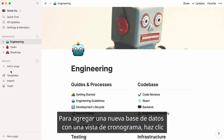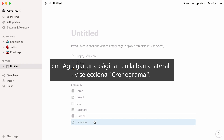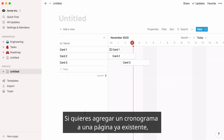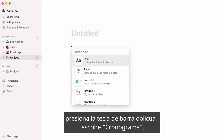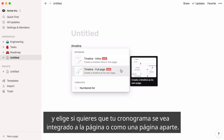To add a new database with a timeline view, click on Add a page in the sidebar, then select Timeline in the Database section. If you want to add a timeline to an already existing page, hit the forward slash key in the page, type Timeline, and click on Inline or Full Page, depending on how you want your timeline displayed.